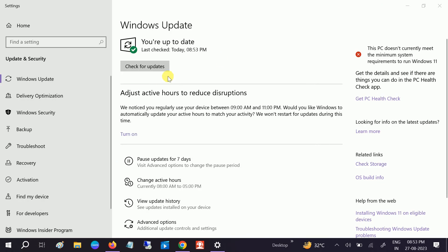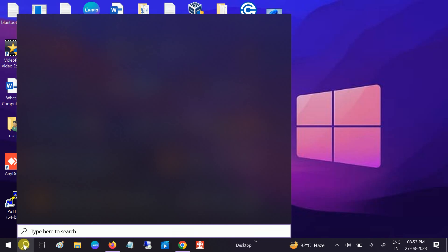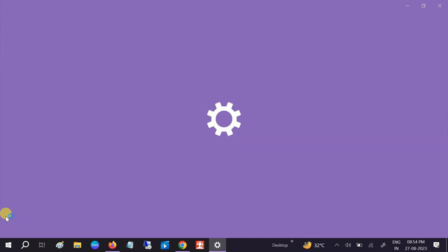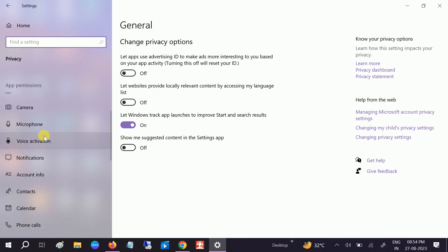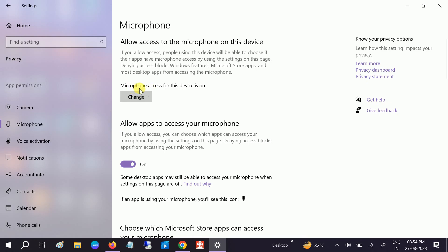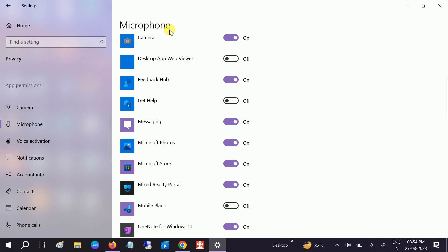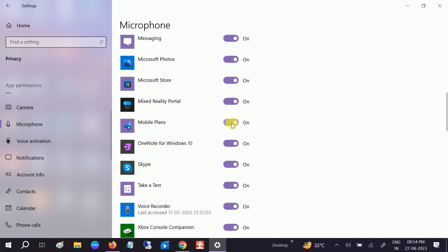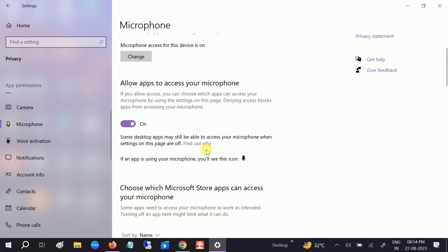Also make sure the microphone is enabled in Privacy and Security settings. Go to Microphone and make sure microphone access for this device is on. Click Change and turn it on. Then go to the particular app you are using, like Skype or Google, and make sure microphone access is turned on for that app. For any Microsoft Store apps listed as off, just turn them on.